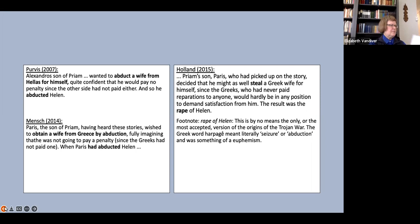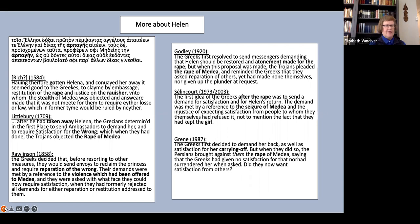The story of Helen continues with the Greeks' call for reparations, and suddenly rape becomes a word of choice for several of our translators. Look, for instance, at Rich, Littlebury, Godley, Salencoeur, and Green.